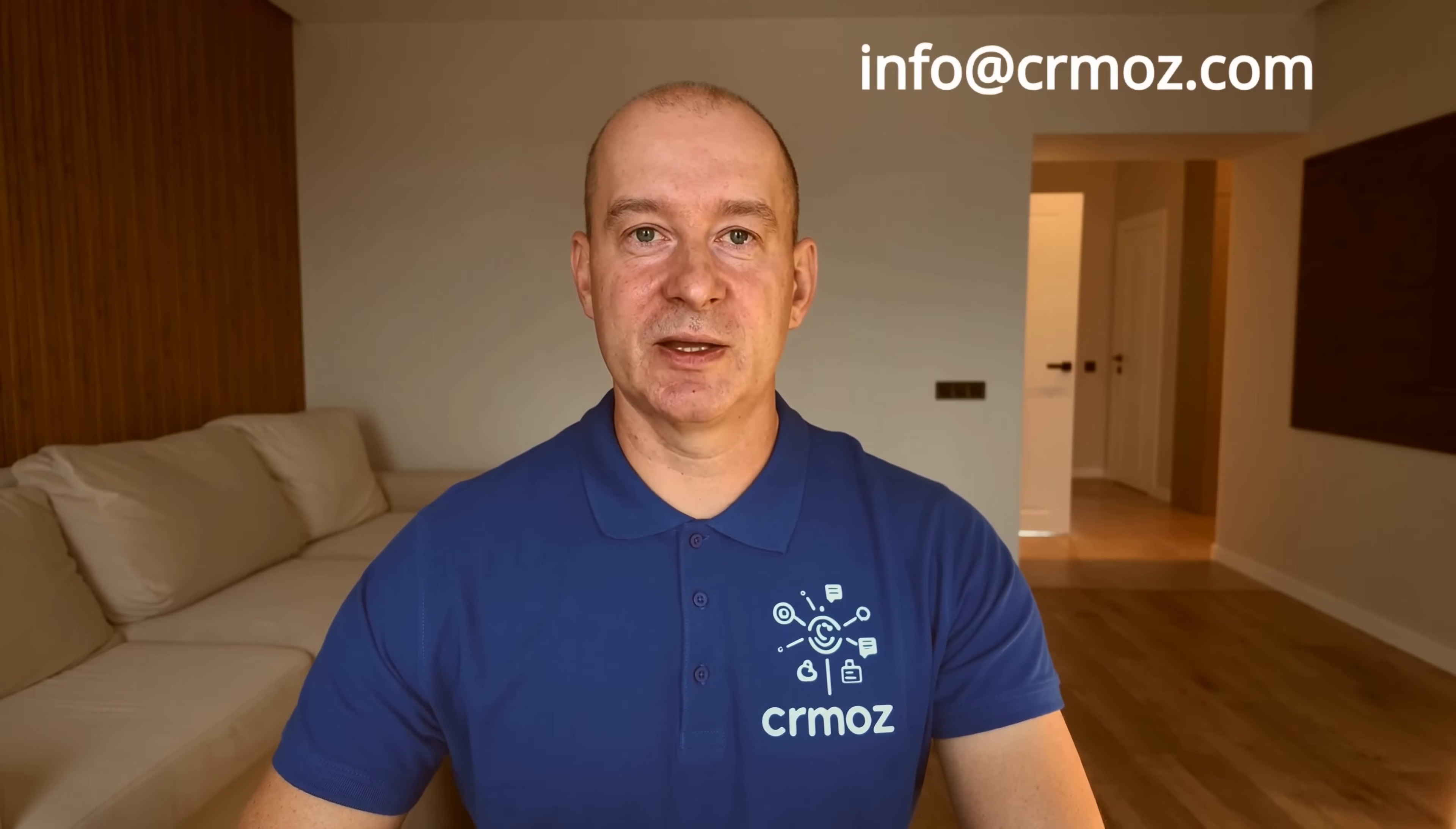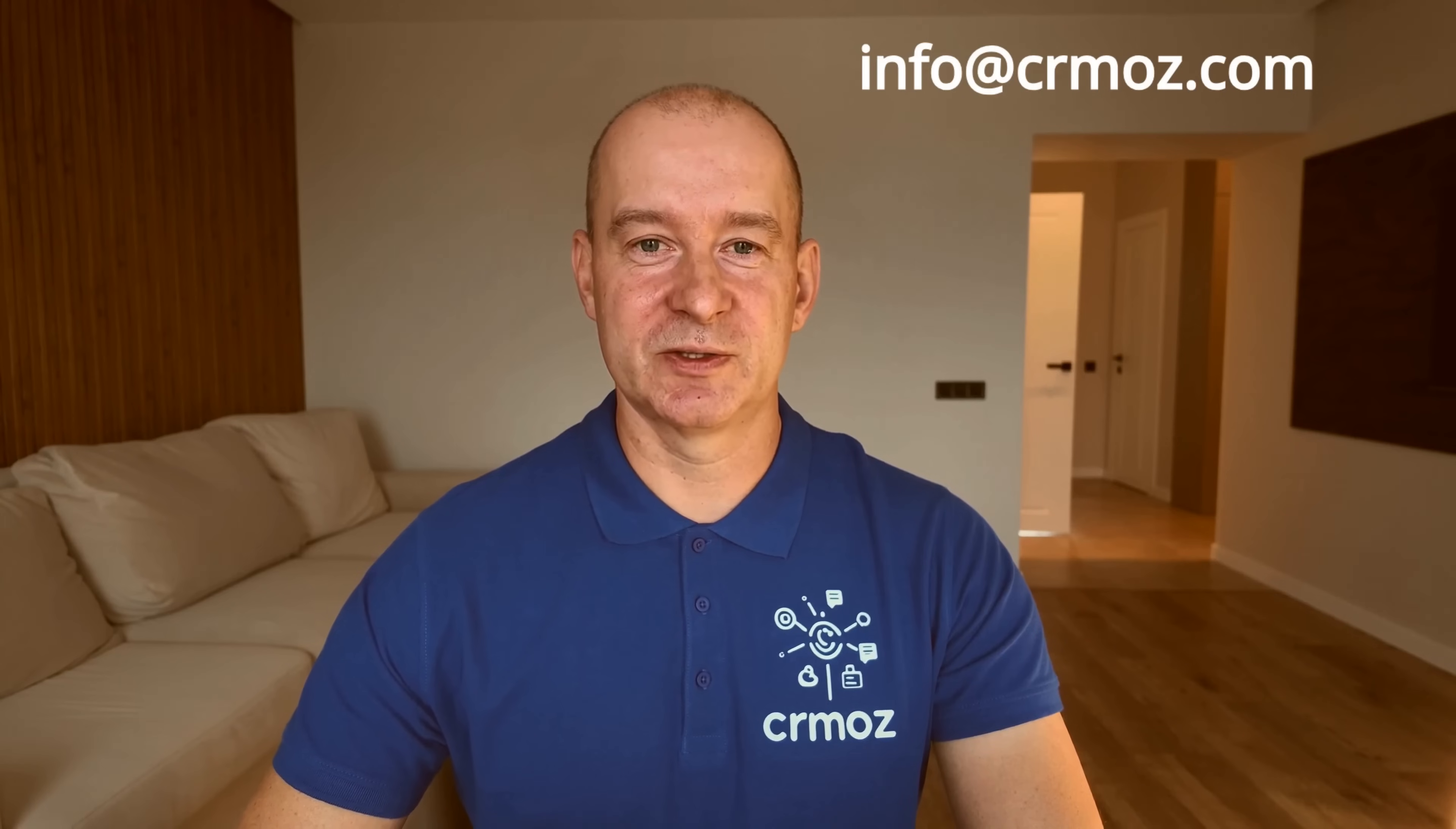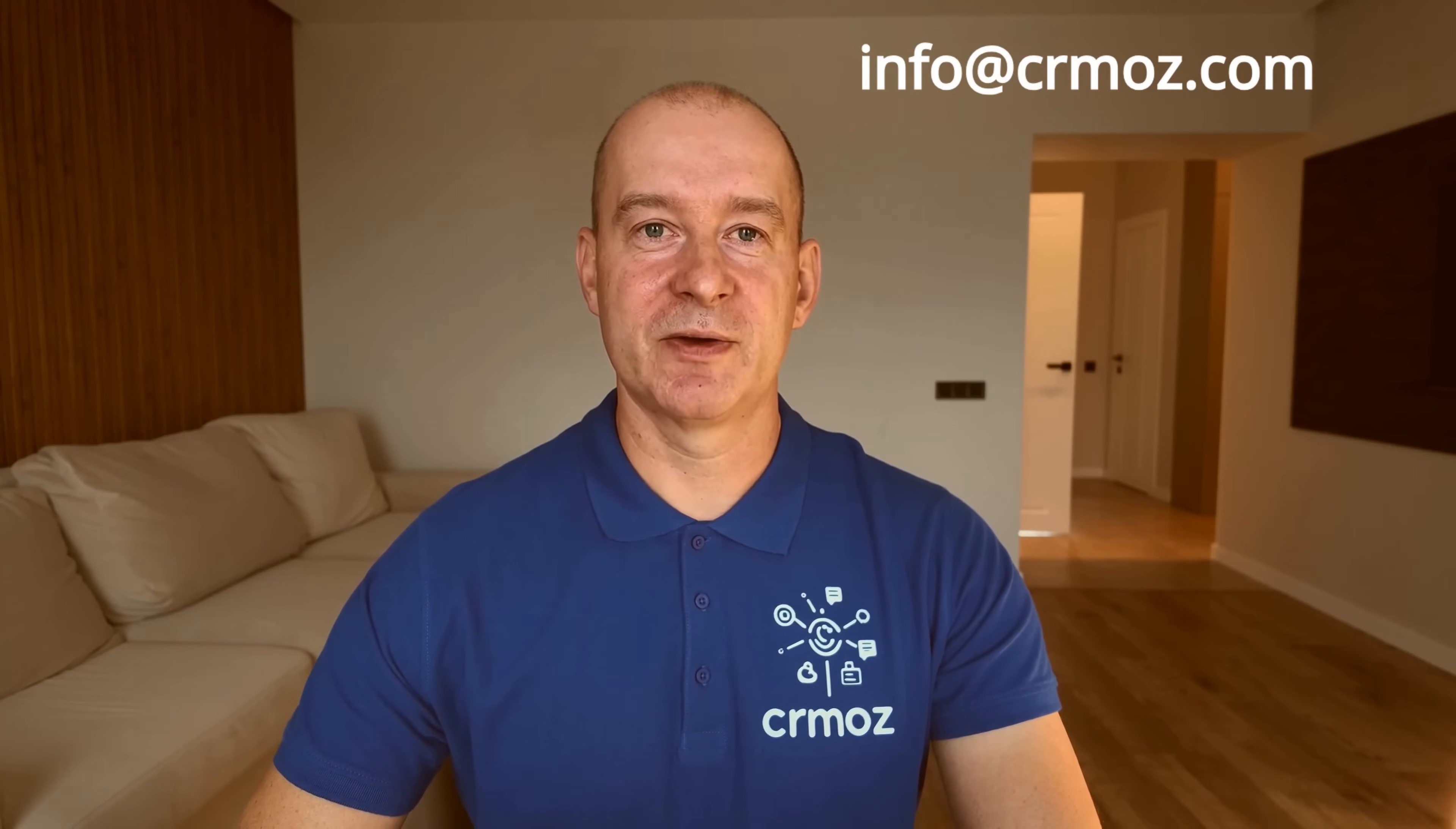If you have any suggestions or feedback, feel free to reach out to us at info@crmoz.com or share your thoughts in the comments. Until our next update, happy PDF editing!